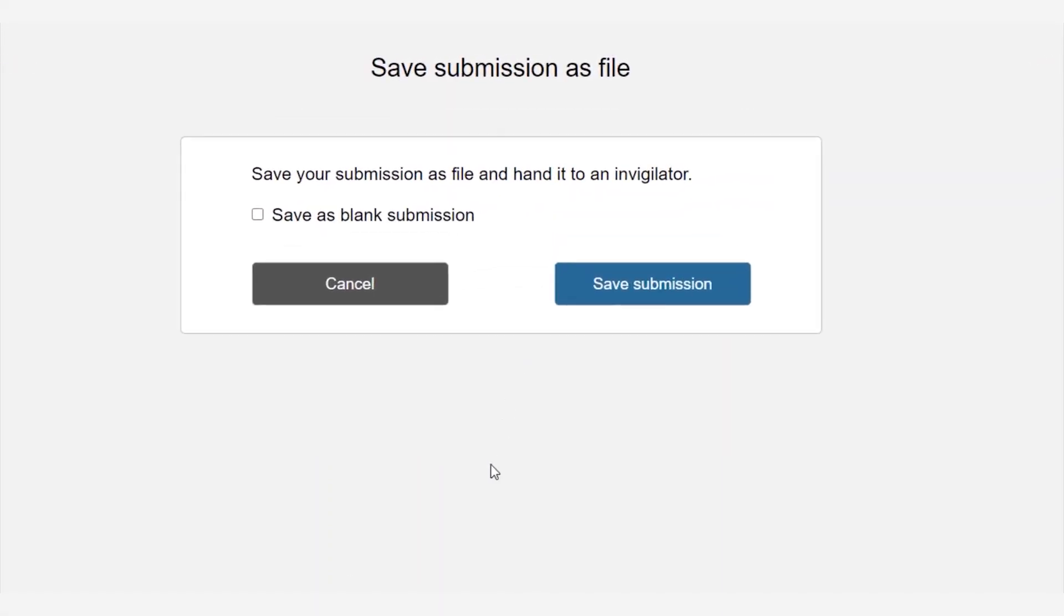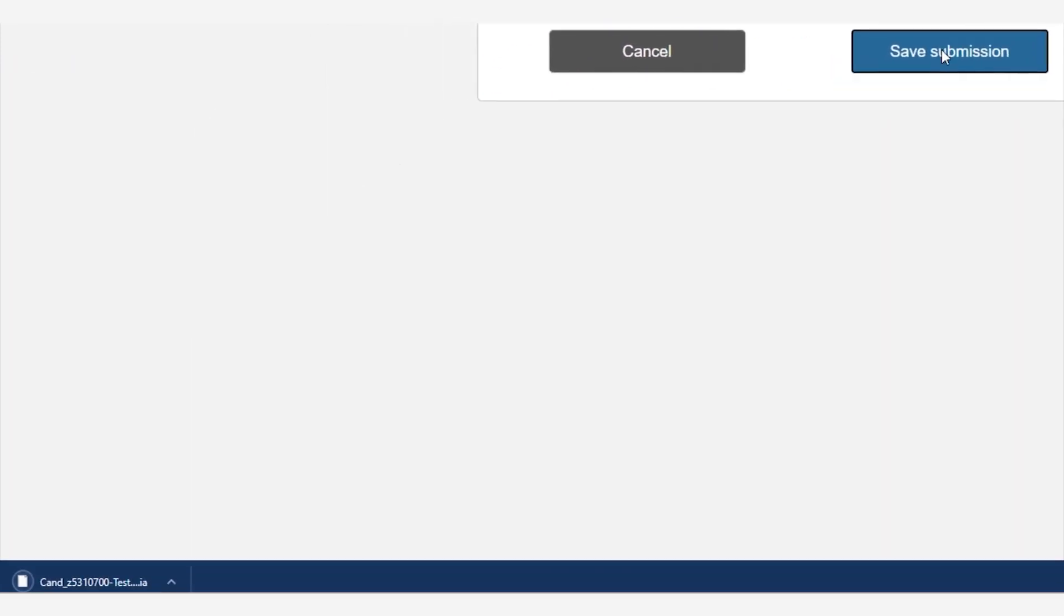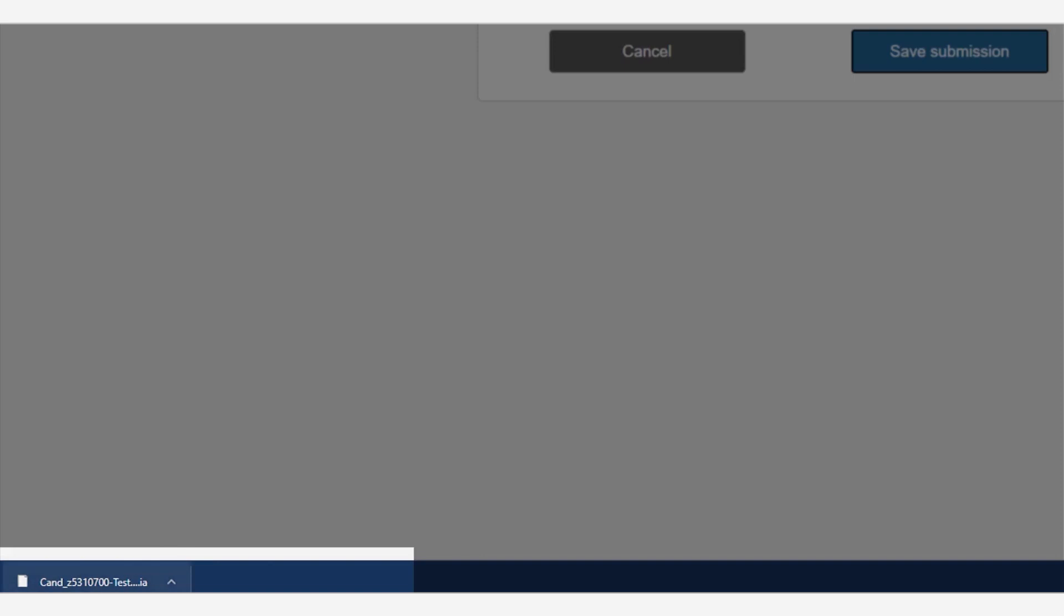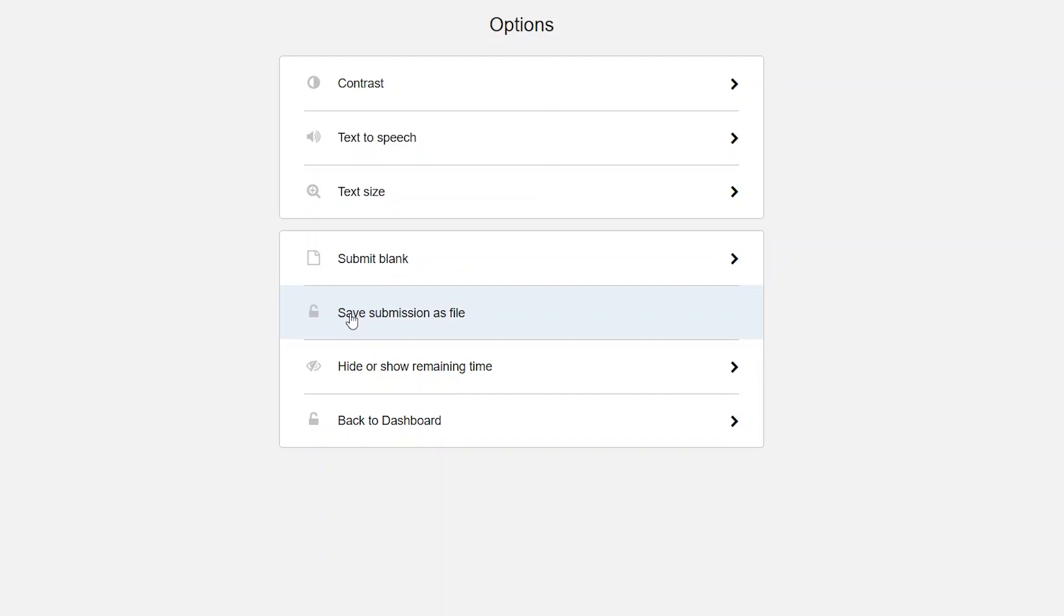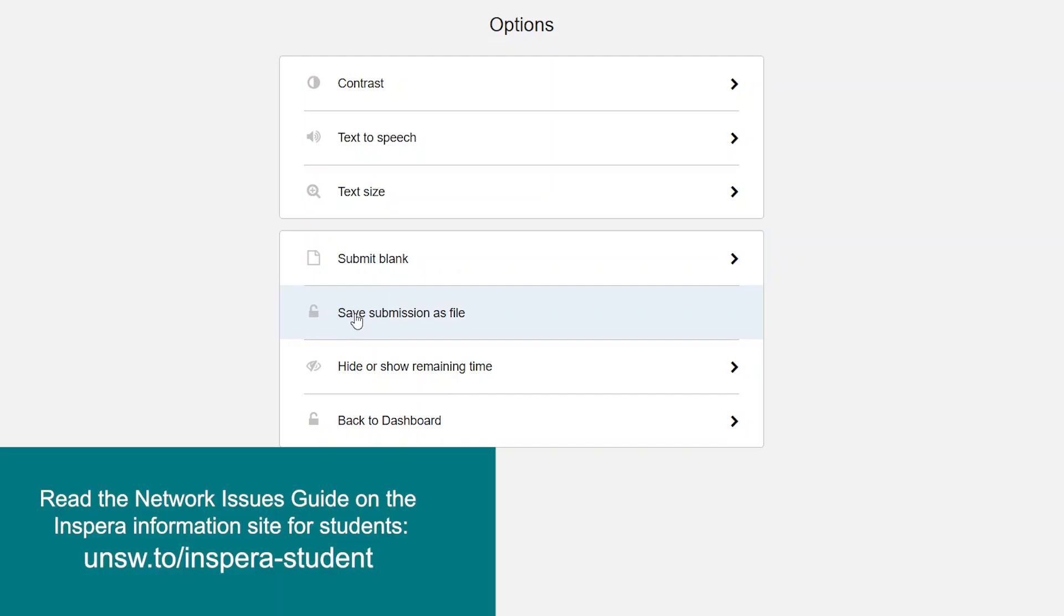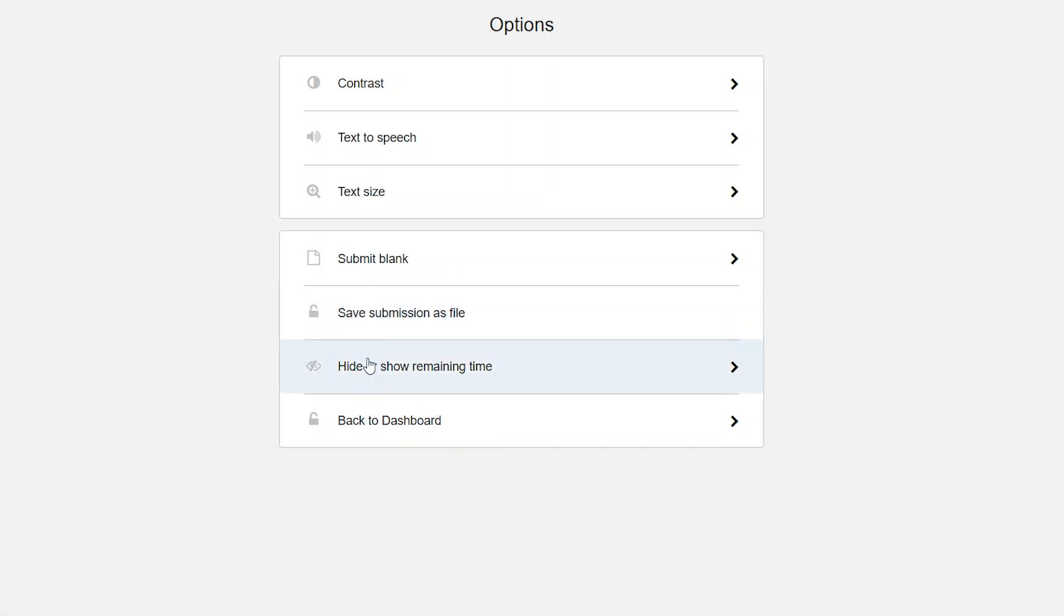Simply click on the option and click save submission. This file will contain any responses to questions you made whilst offline. It is very important that when you do save the file do not change the file name. For more information please read the network issues guide on the Inspira student SharePoint site. Hide or show remaining time. This will allow you to choose whether to display the remaining time for the exam.